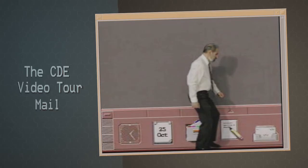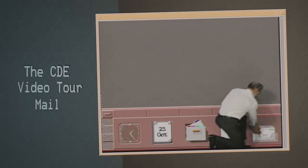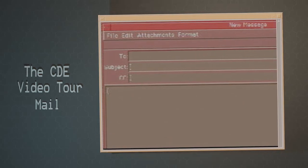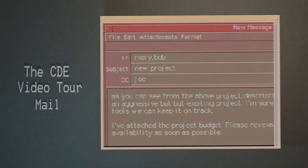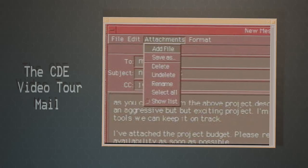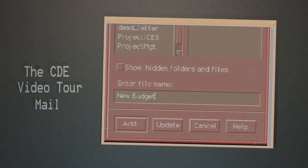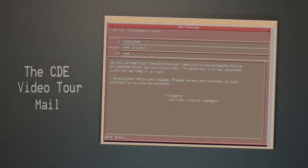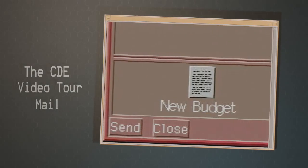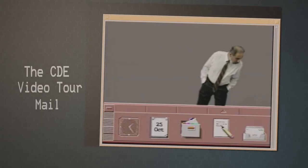Now I'm ready to break the news to the team and get their input, especially regarding the proposed schedule. I hope they'll be okay with it. I'll just send them the new budget file. The new budget file has been attached. Now I can send it and wait for their response.